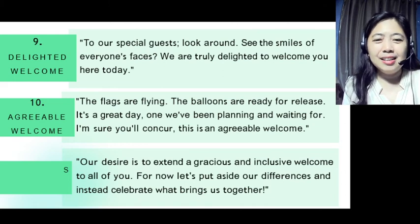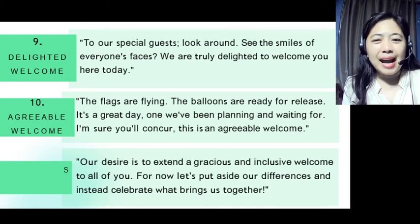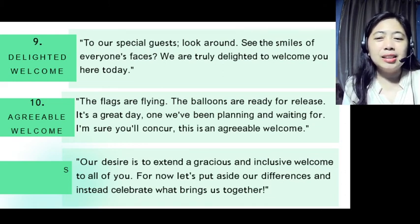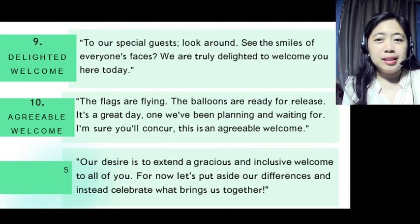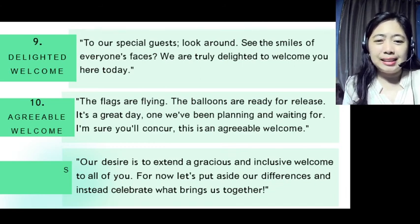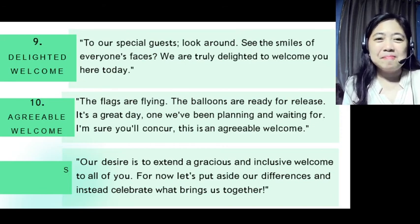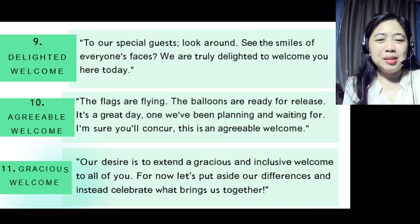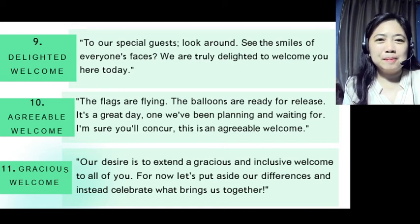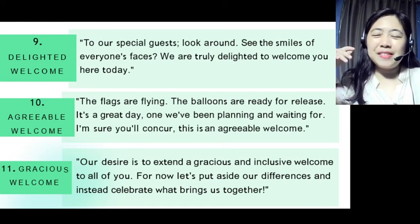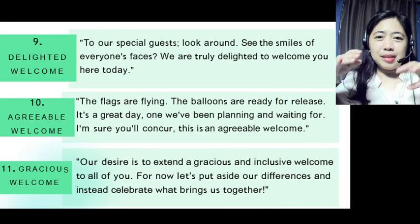And lastly, for a gracious welcome: 'Our desire is to extend a gracious and inclusive welcome to all of you. For now, let's put aside our differences and instead celebrate what brings us together.' Very interesting — you can use the gracious welcome.